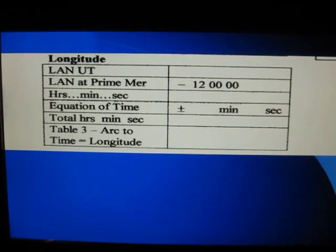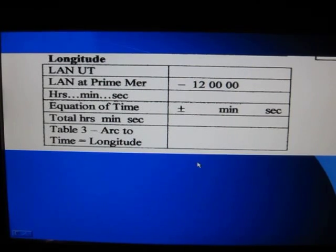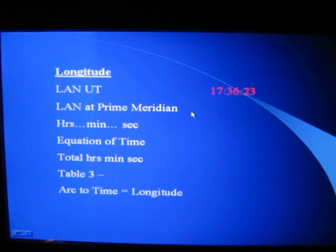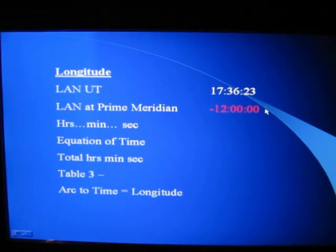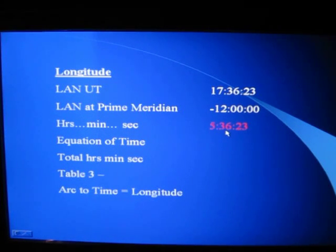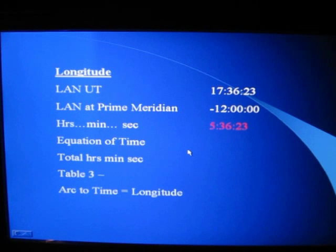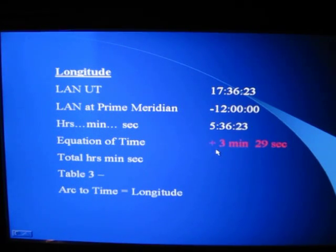Then we come to the section of the form where we figure longitude, and we write that time of local apparent noon right here. Now, we know local apparent noon at the prime meridian was at exactly 12 o'clock. We want to know the difference between local apparent noon at the prime meridian and our local apparent noon, so we can get that transit time of the sun. We just subtract that, giving us 5 hours 36 minutes and 23 seconds. Now, from part three or early part four, we talked about the equation of time — this is where we have to add that correction. We add the equation of time, which is 3 minutes and 29 seconds.